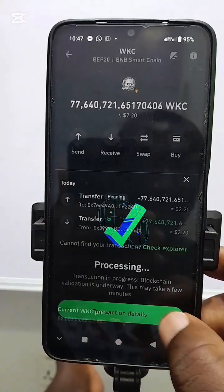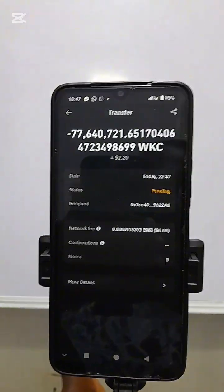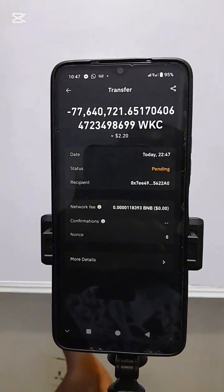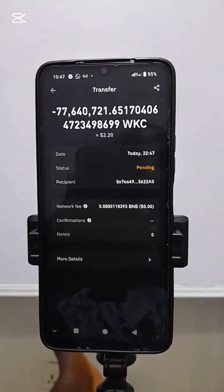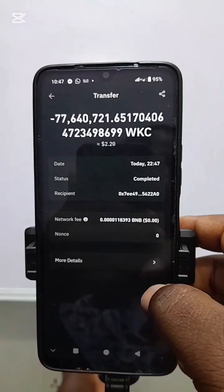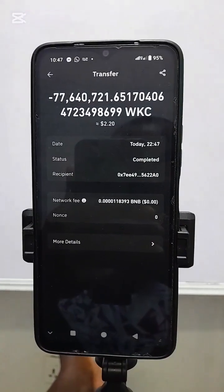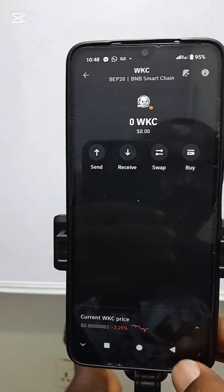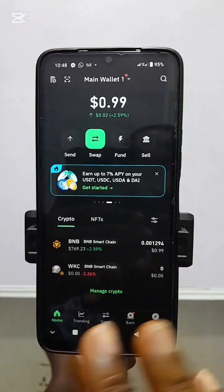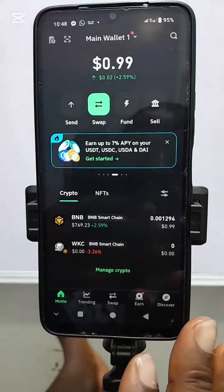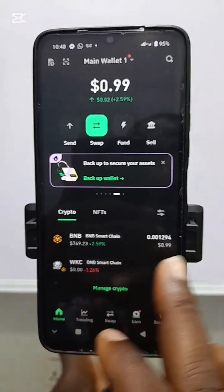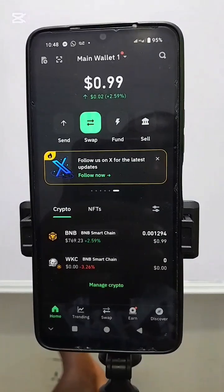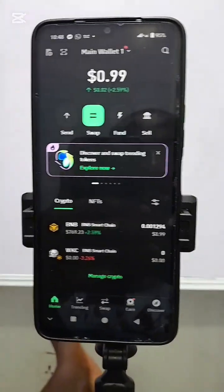Let's check the transaction details and see if it has gone. Once you see 'pending' here, it means it is not yet gone — just wait about 30 to 50 seconds and refresh. As you can see, the transaction is now completed. If you go back, you can see that we no longer have any Wikicart left, and we still have $0.99, meaning we barely paid $0.1 worth of BNB as gas fee.